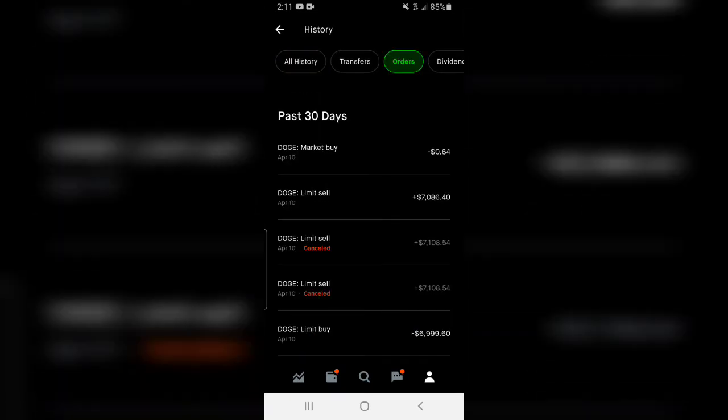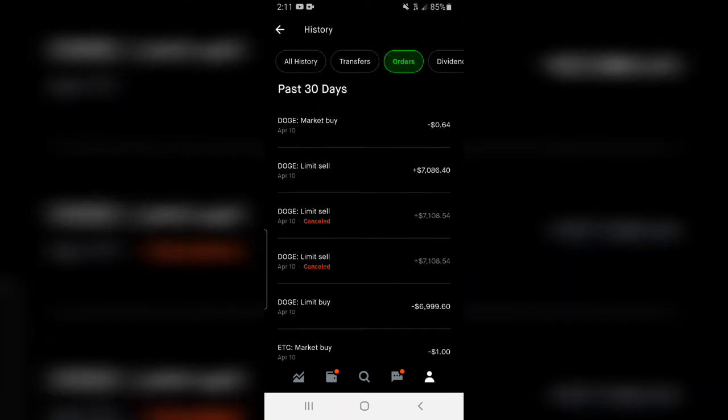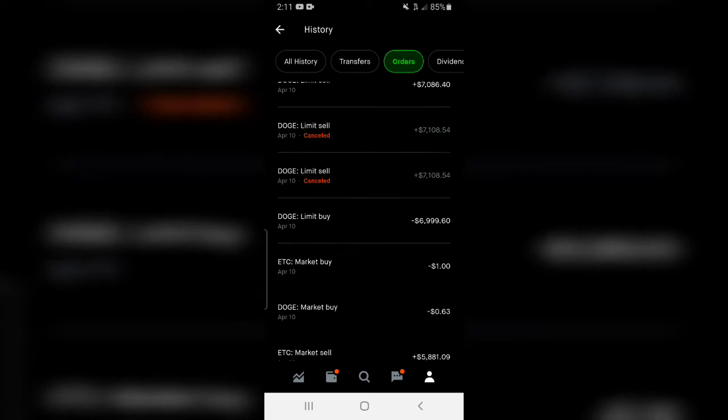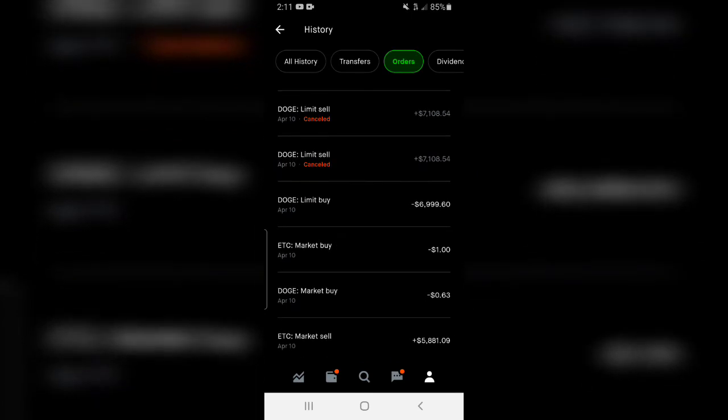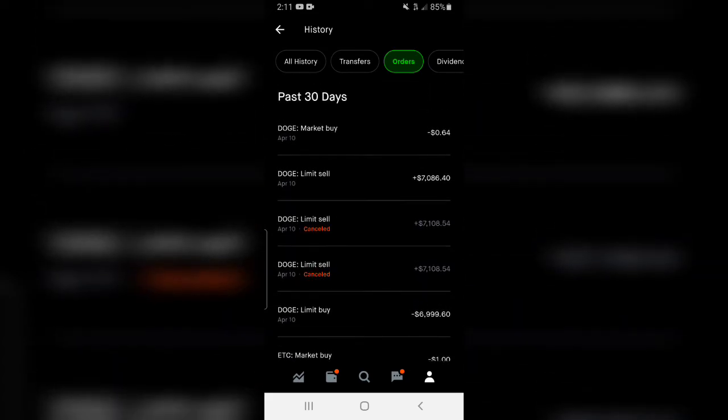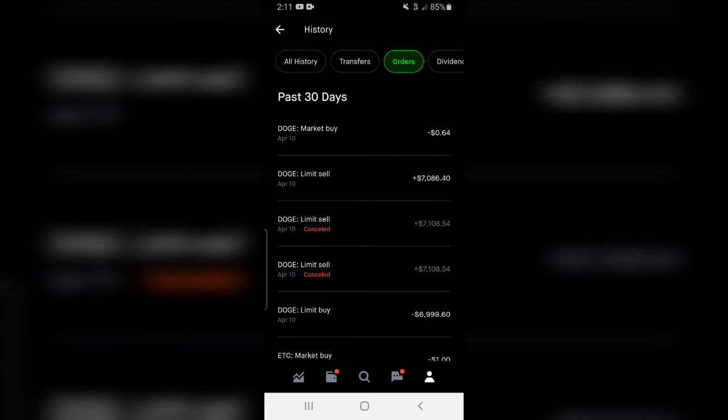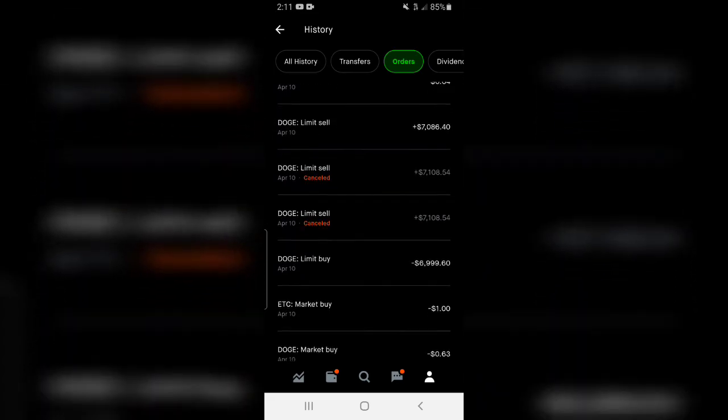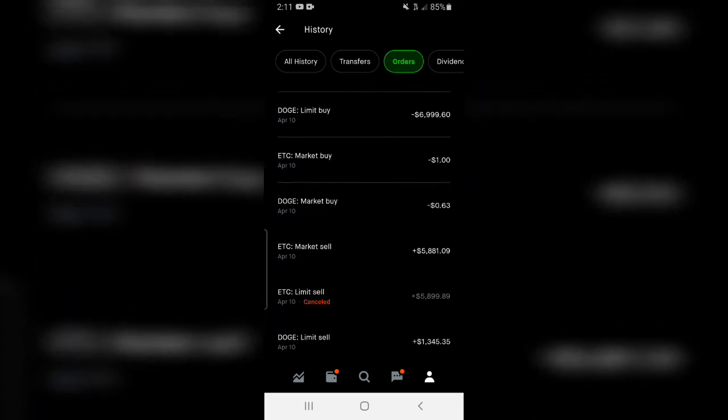Right down here you can see where I bought the Dogecoin. I bought it at $6,999.99 and then up here you can see I sold it for $7,086. So I had about $110 in profit.